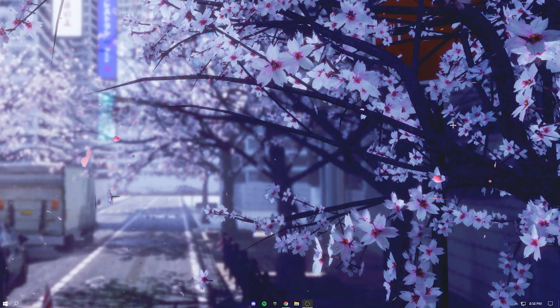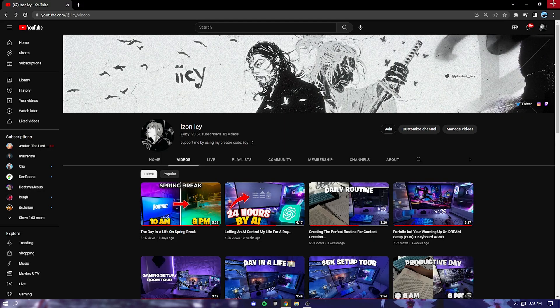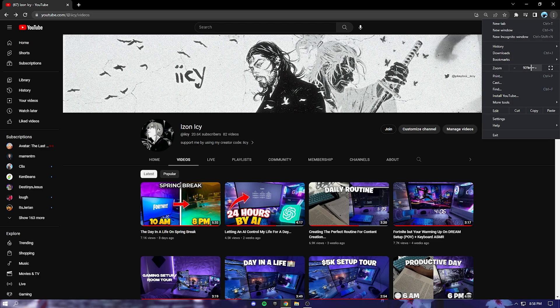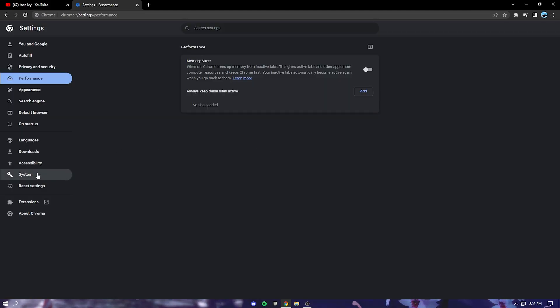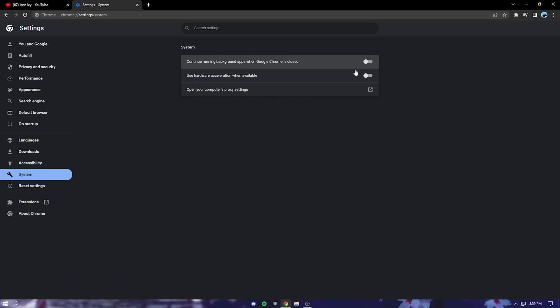Okay so the last application is Google Chrome. So just open up your Chrome, go up here and press settings. And after that go to the system tab and turn off both of these.